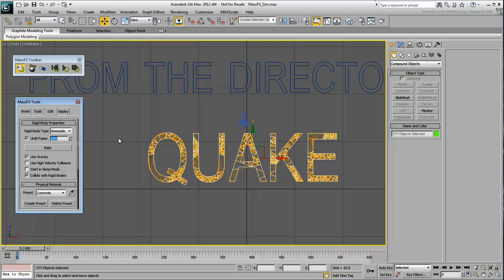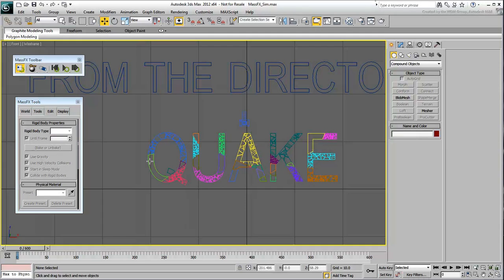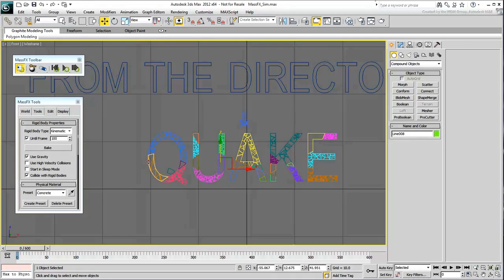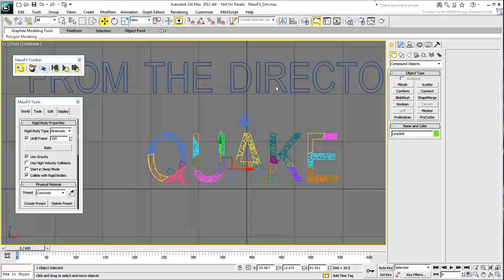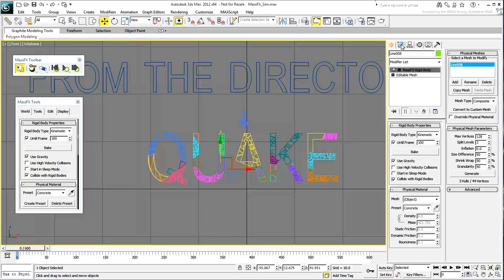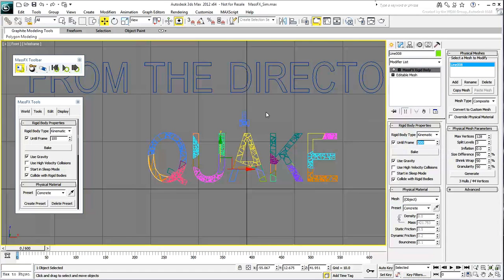If you were to select just one piece and go to the Modify panel, you can certainly adjust it there. However, this isn't a solution when dealing with hundreds of objects. And so, you'll automate this through the magic of MaxScript.